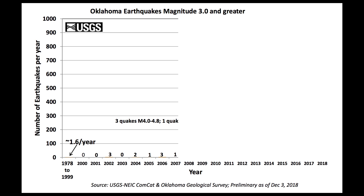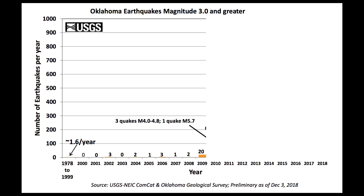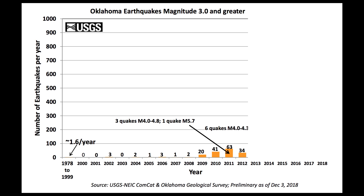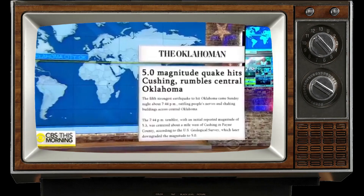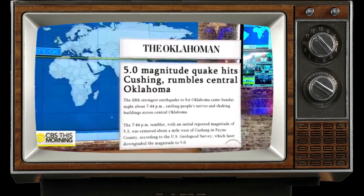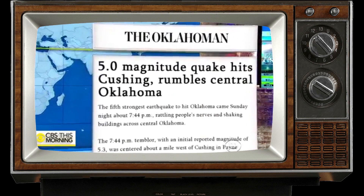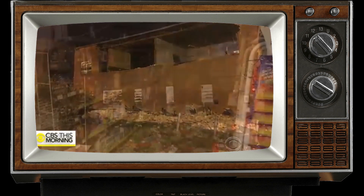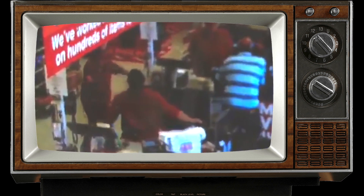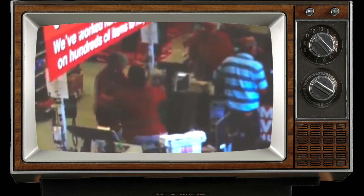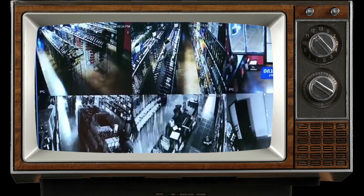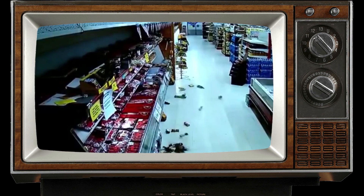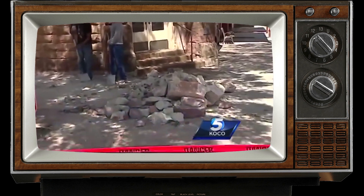Starting in 2009, these kinds of earthquakes began happening all over Oklahoma, which was previously a state with minimal seismicity. As oil and gas production in Oklahoma increased, so did the induced seismicity — the earthquakes grew in frequency and magnitude. Magnitude is how geoscientists describe the size of an earthquake: a magnitude 3 earthquake is felt locally, a magnitude 4 causes minor damage, and a magnitude 5 causes serious damage.